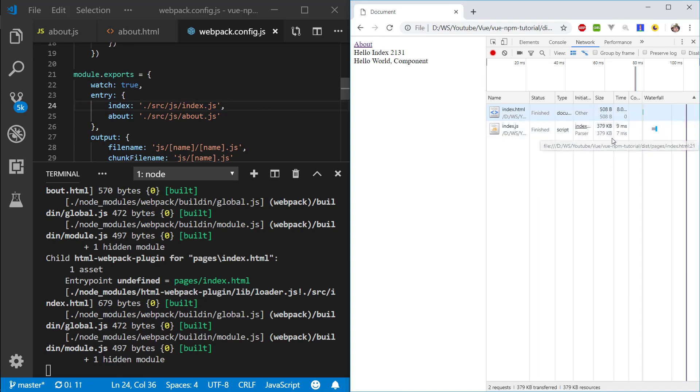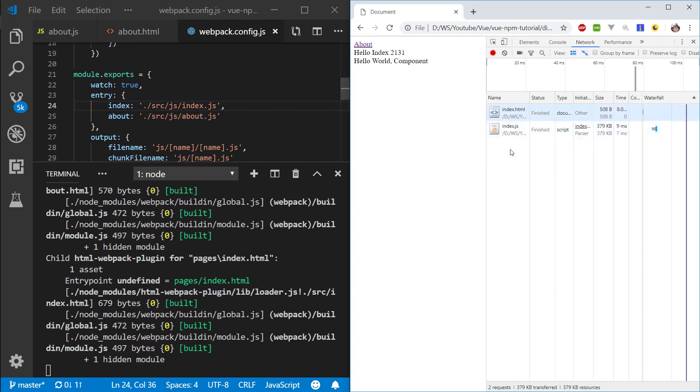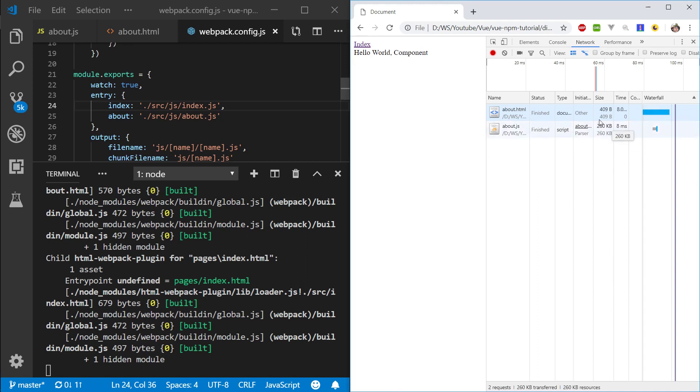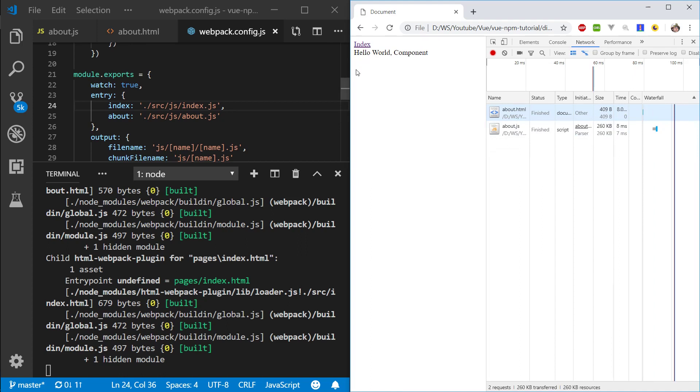And you can see that the size is 379 kilobytes, around the same as what the library was, plus just the index.js, so that's the application on the index page. And if we go to the About page, the size is 260 kilobytes, so the 100 kilobytes that we lose here is the compiler that is used for runtime.